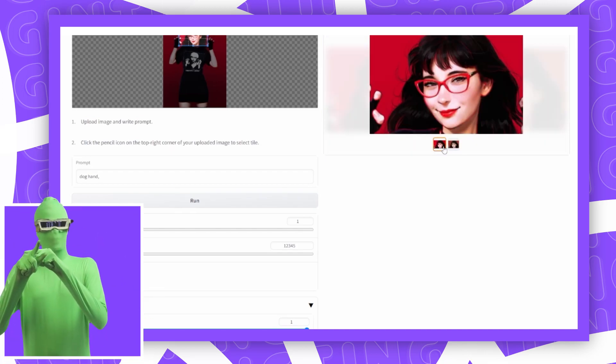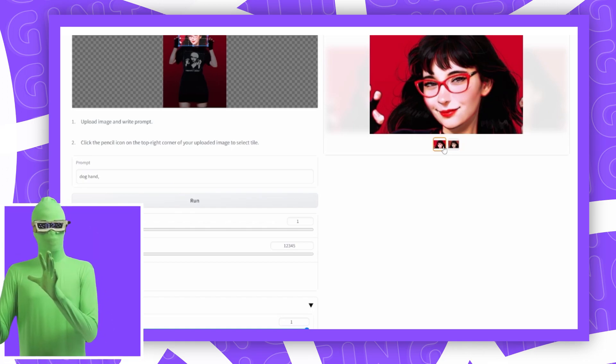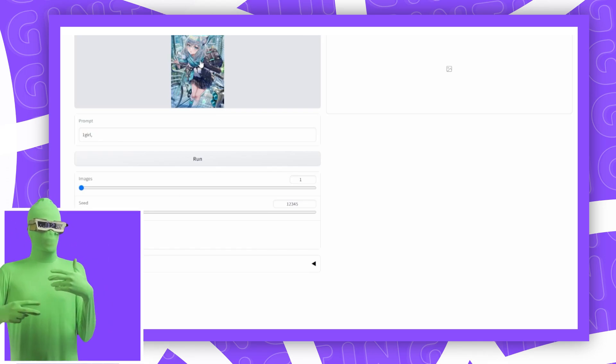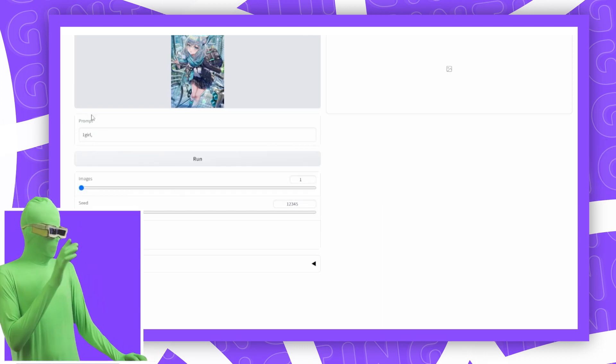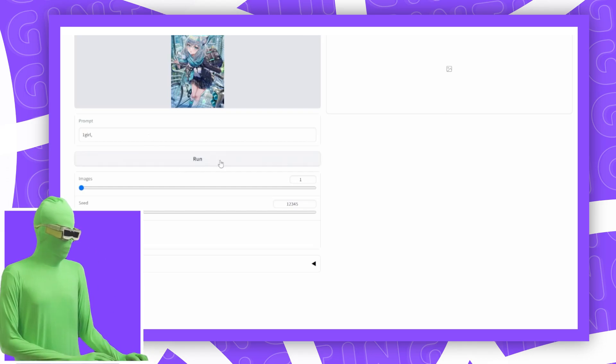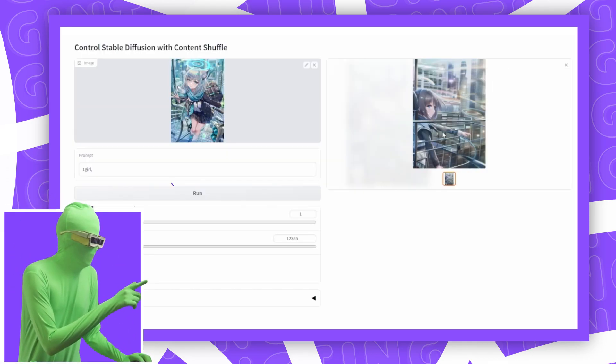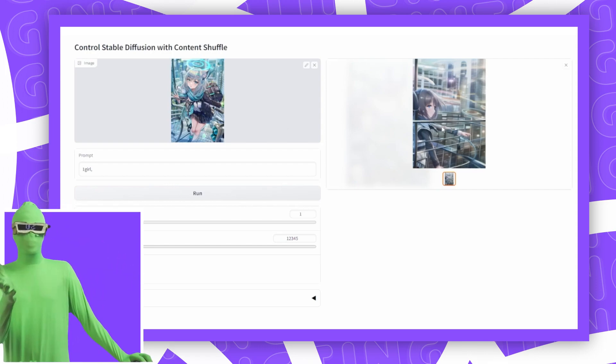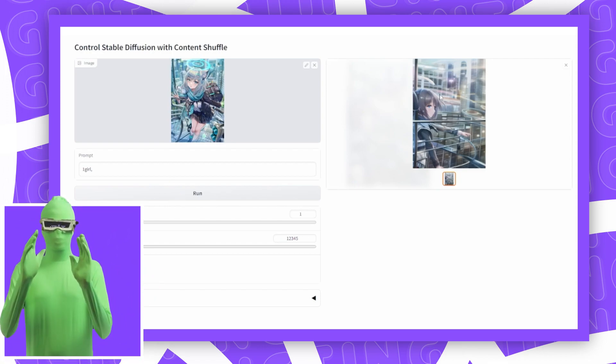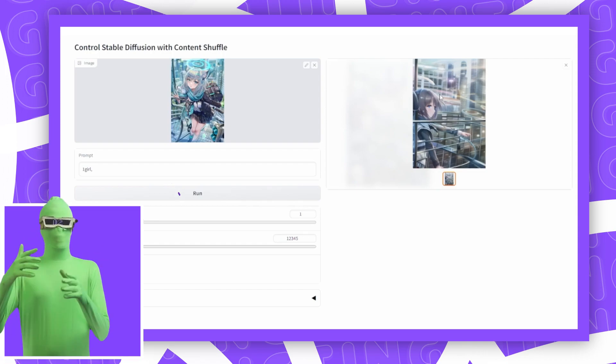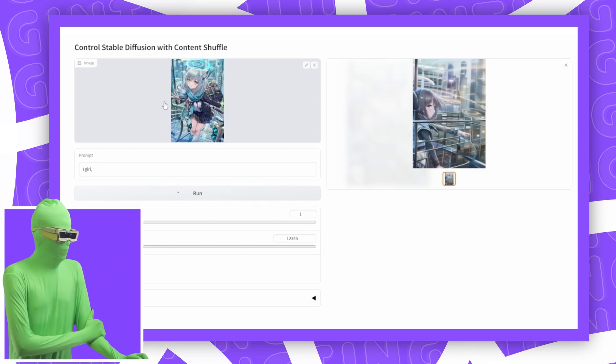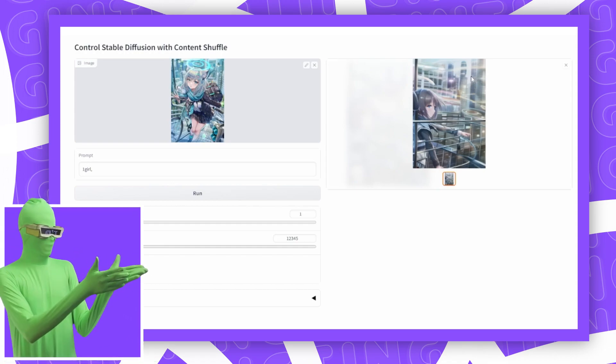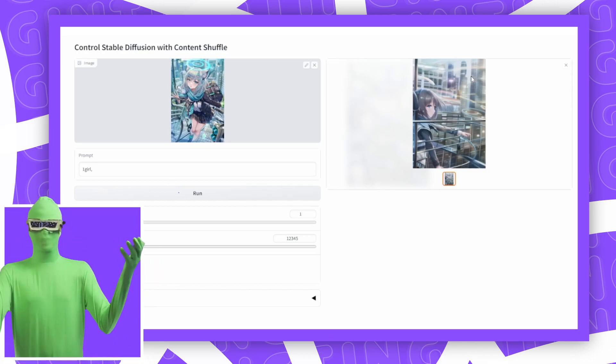If that was confusing, I do have a video where I talk about ControlNet in general. This one, shuffle, is probably the most confusing one. It's actually similar to inpainting if you know inpainting from Stable Diffusion. Basically, this takes the image and rearranges it. You can see what the image that it generates ultimately ends up looking like. It looks similar to this image, but it's obviously very different. This is probably the most confusing one. I don't actually understand why you would want to use this because it's similar to image-to-image and how it works.